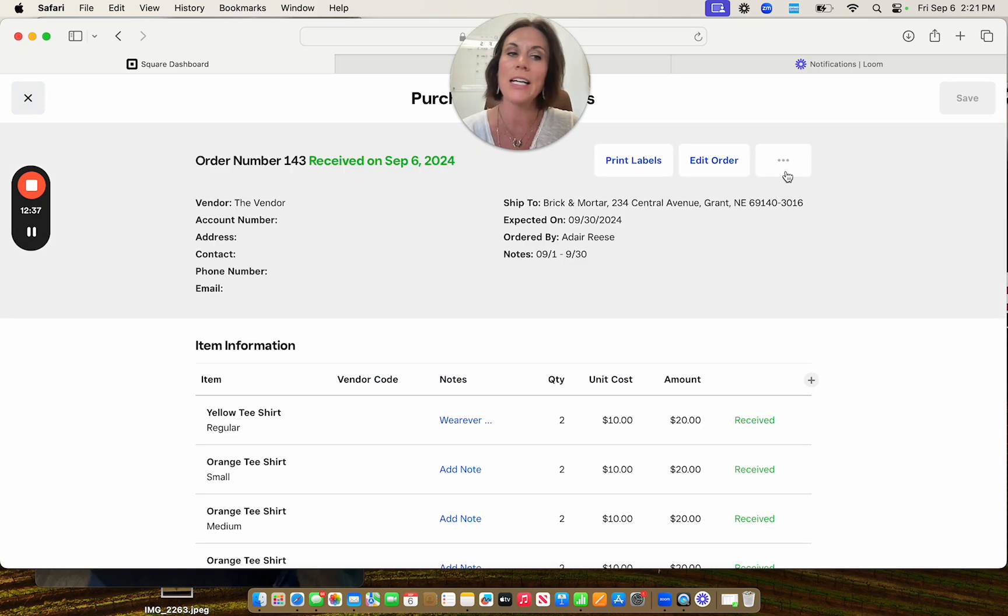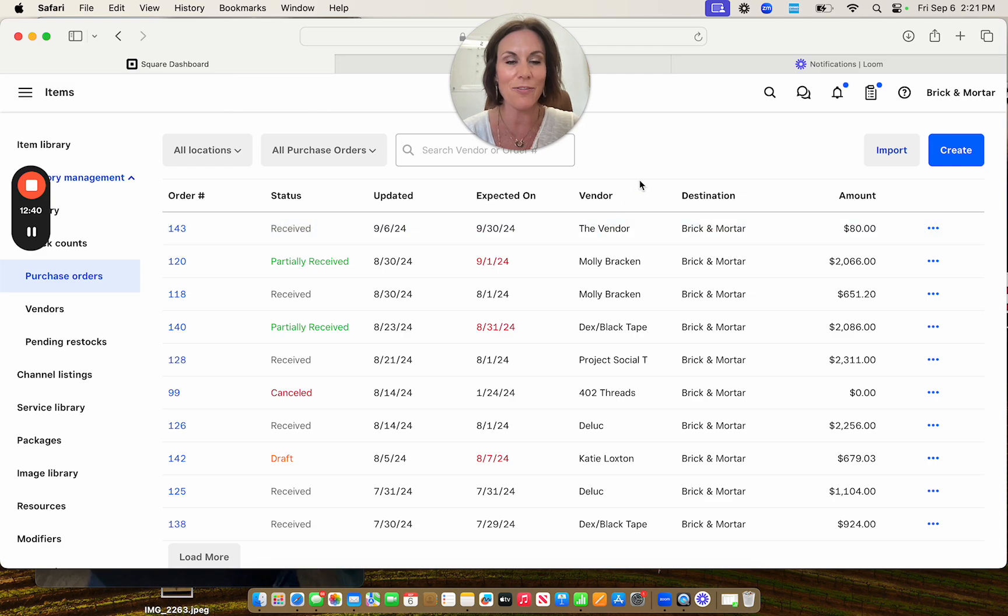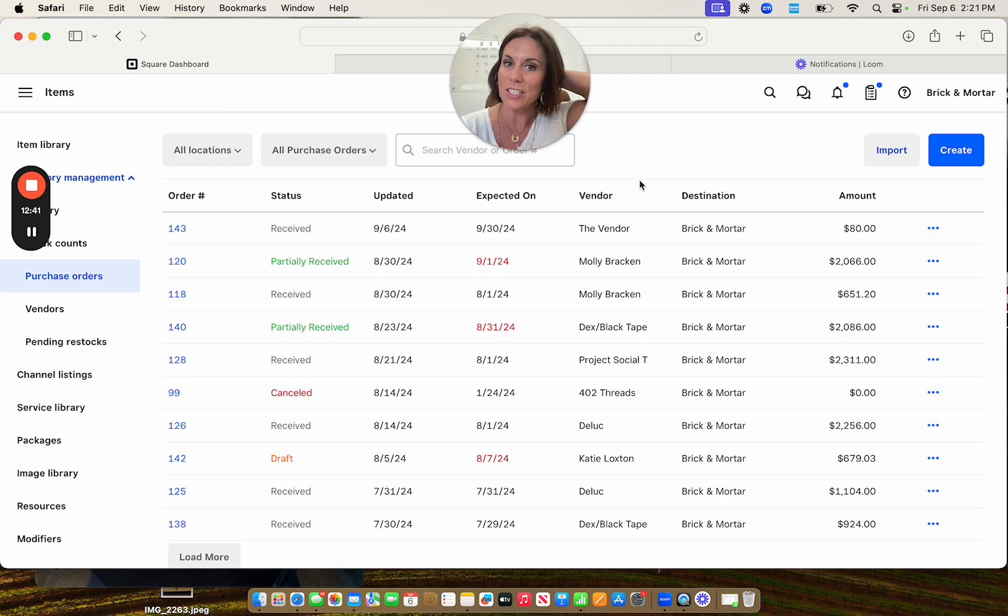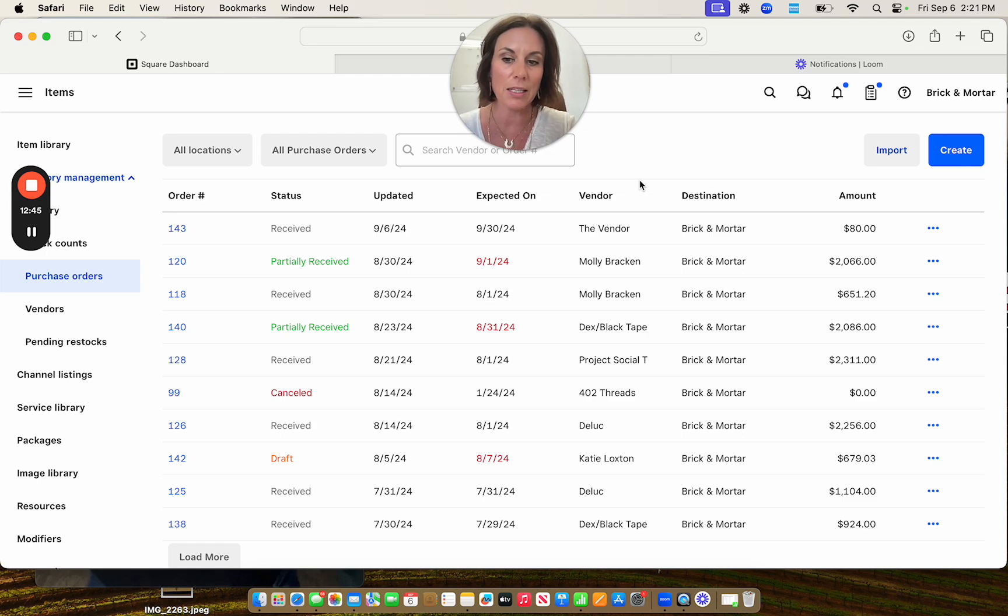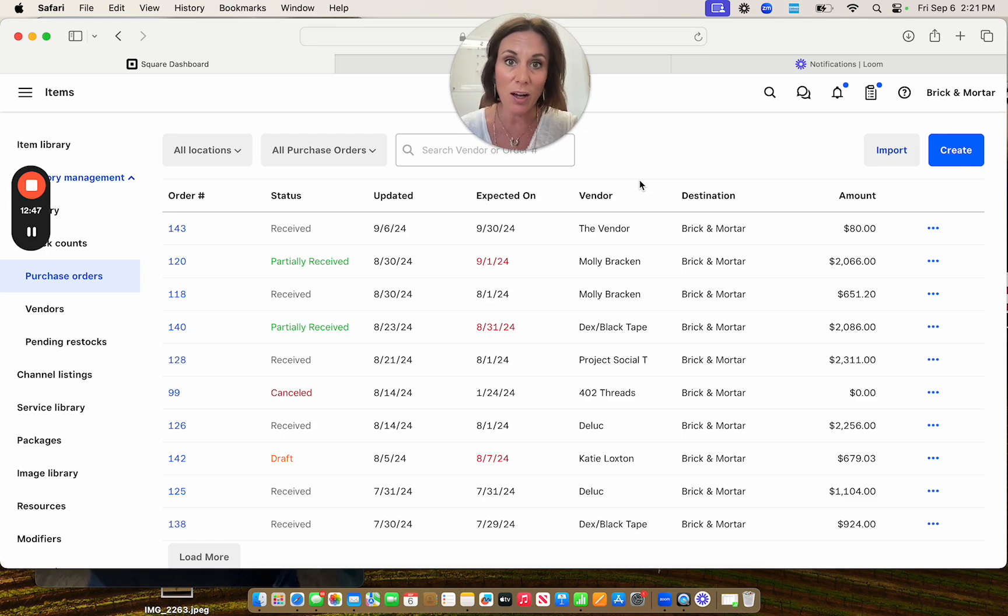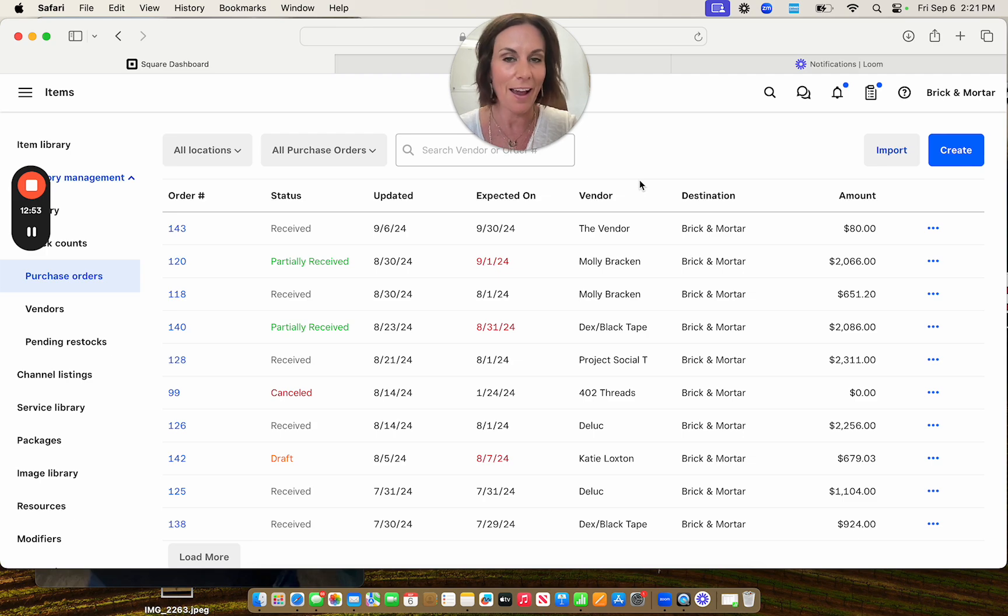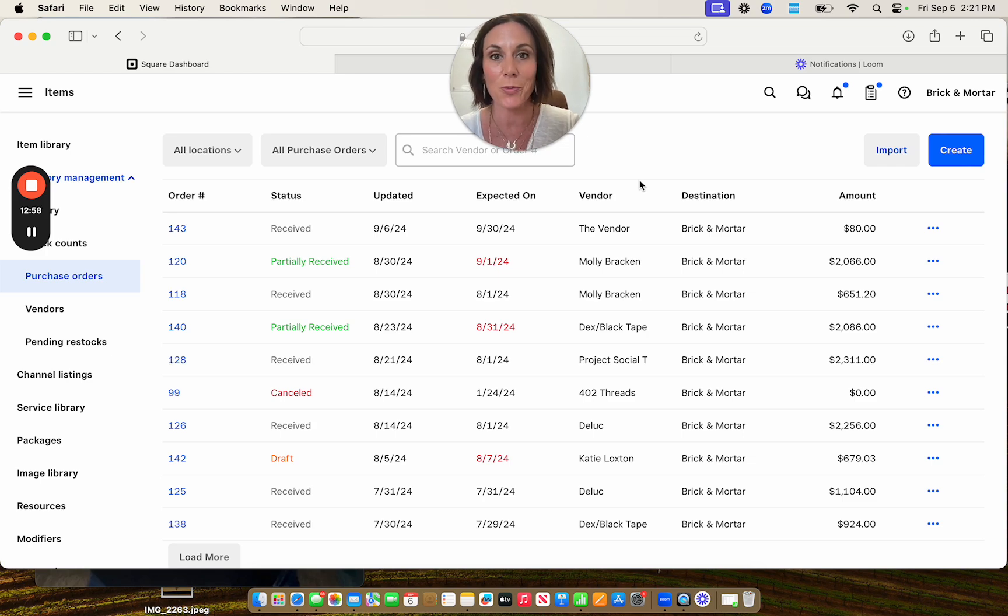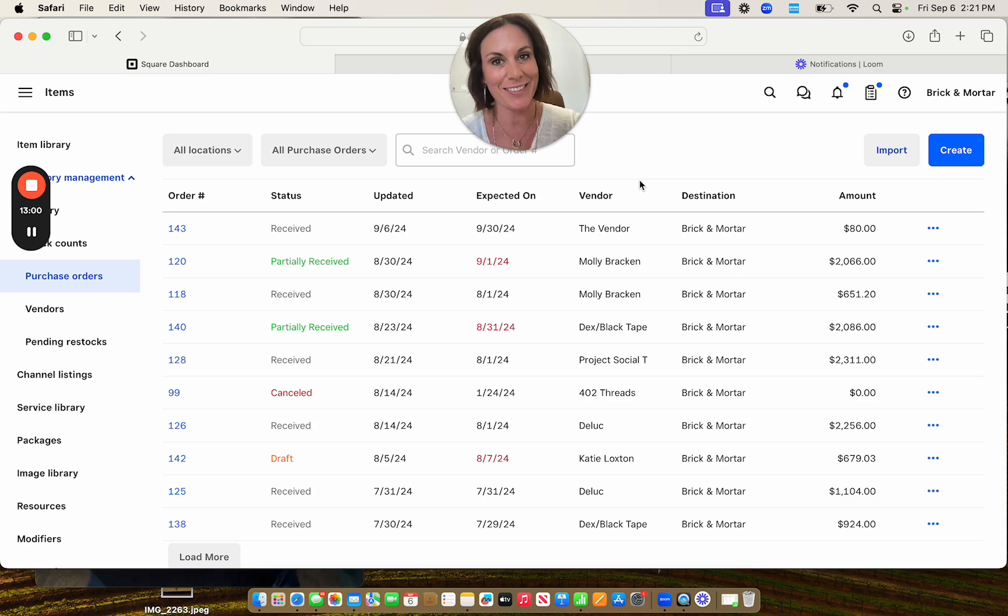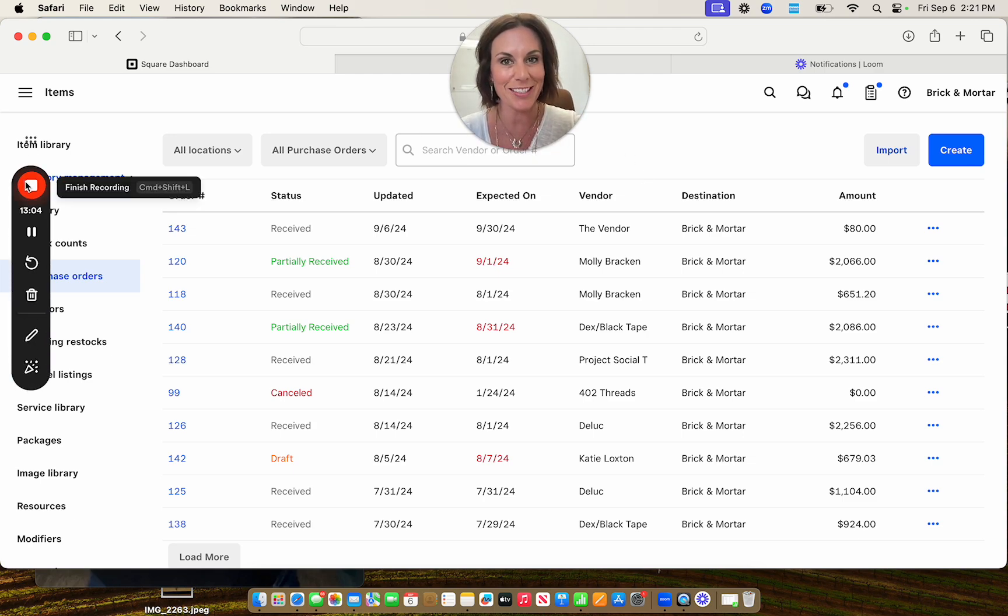Then after you're done, you just exit out and you are done. If you have any more questions about utilizing your purchase orders, or if there is something that you need to dwell down on or dig into, please let me know at adairreeseagency.com, A-D-A-I-R-R-E-E-S-E, agency.com or adairreeseagency at Gmail. We will talk to you guys soon. Let me know if you have any more questions.